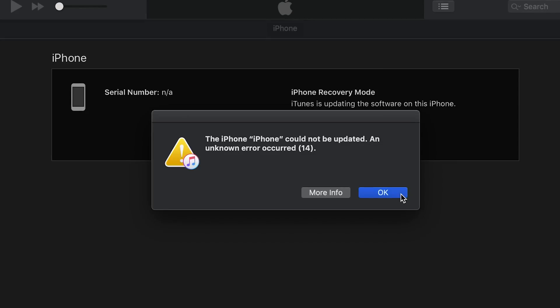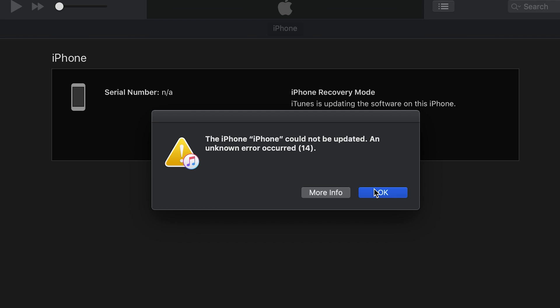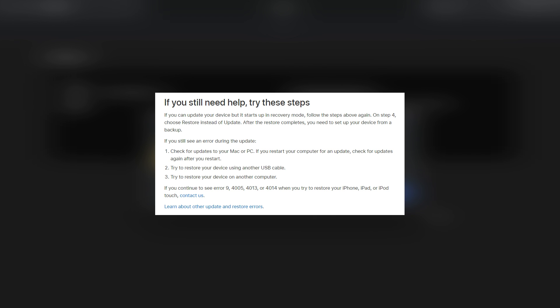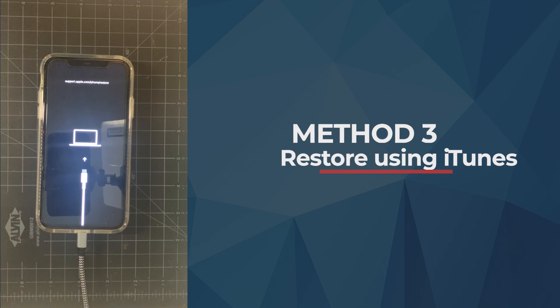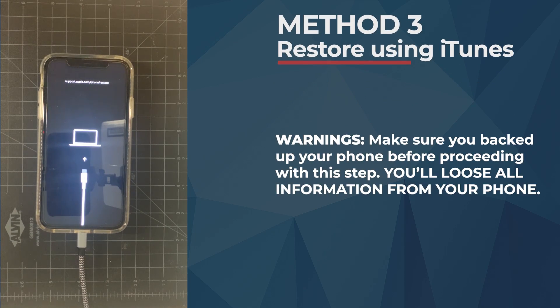We are running into an error that says Error 14. Error 14 tends to come up when you have corrupt files or USB connections that are not working. Error 14 is somehow different from Error 9. This clearly means that updating this phone is not going to solve this problem. We've already tried the hard reboot — that did not work. We tried updating — that did not work. So now we are going to try the third and final method.